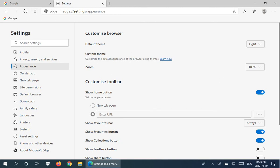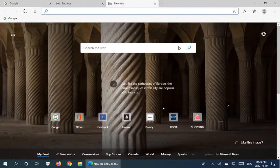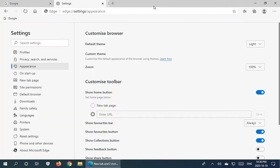By default the home page is the default Edge page, but that's not what I want. I'll show you how to change it — here we can set the home page by entering a URL below.